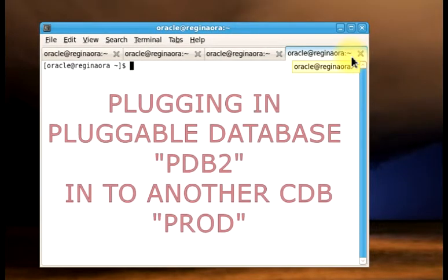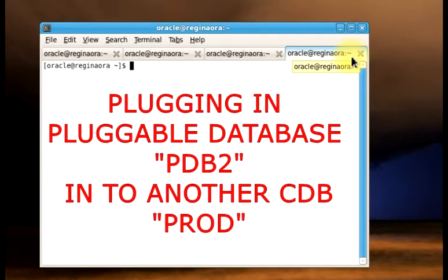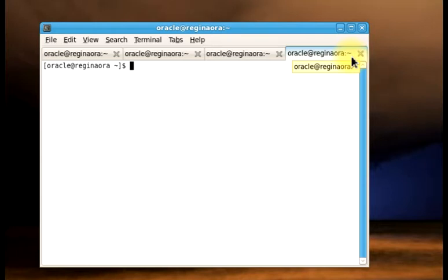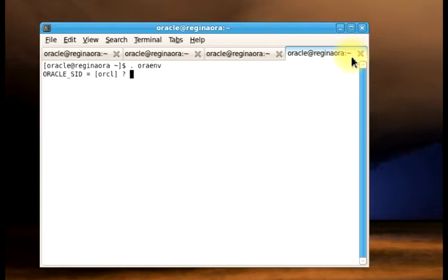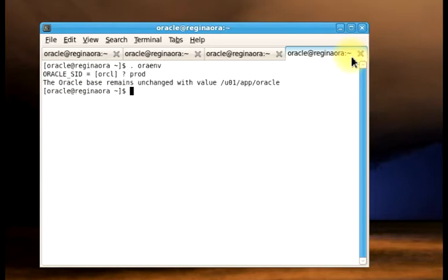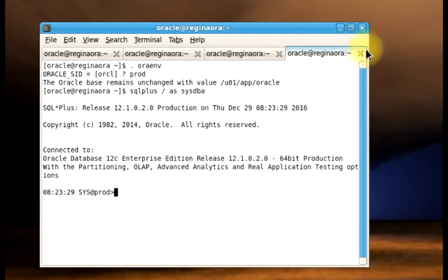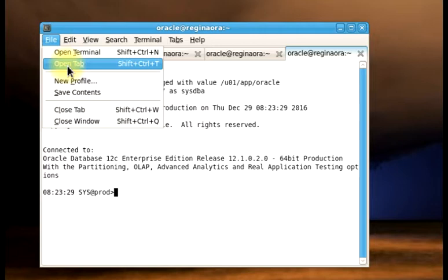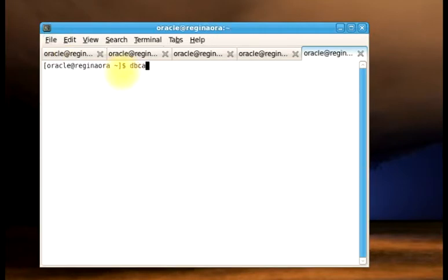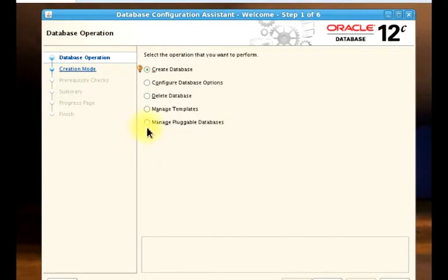For this second demo, I'm going to be showing you a scenario where you want to plug in the PDB2 that was unplugged from ORCL into another database called Prod. I have another database called Prod and we are going to be working with it for this scenario. So let's go over to DBCA again and use this tool to do that. Our DBCA is up.